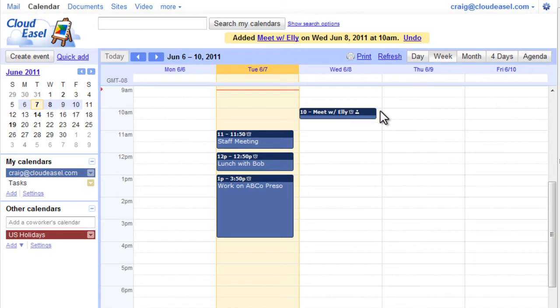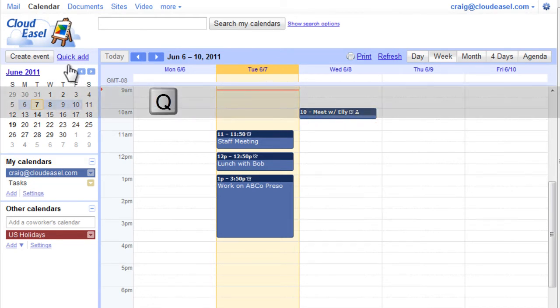Another method for creating events is using the Quick Add link. You can either click Quick Add, or use the keyboard shortcut Q.